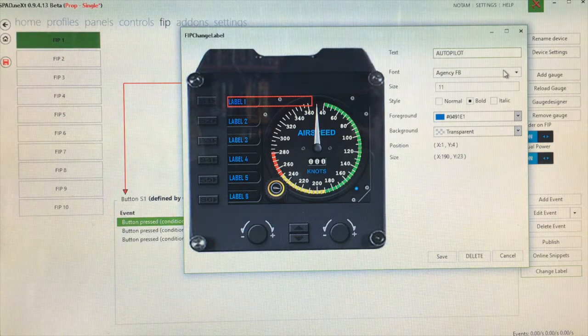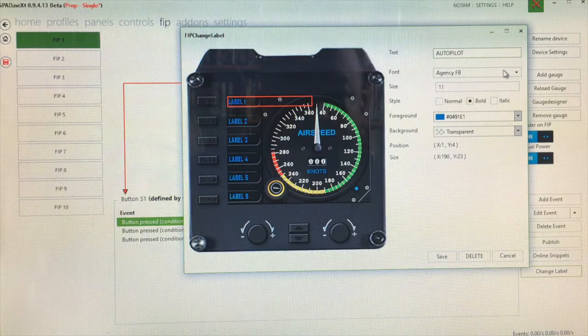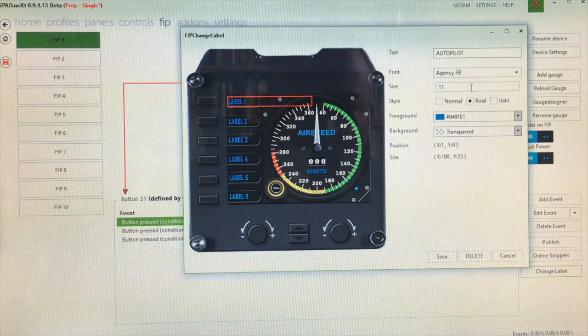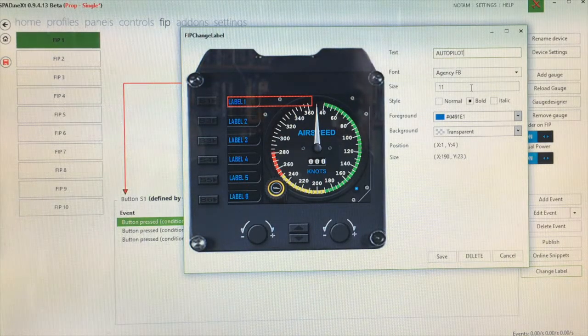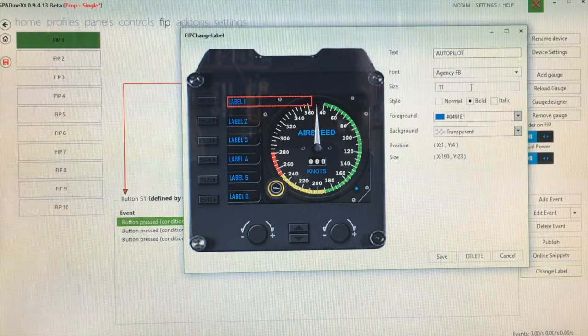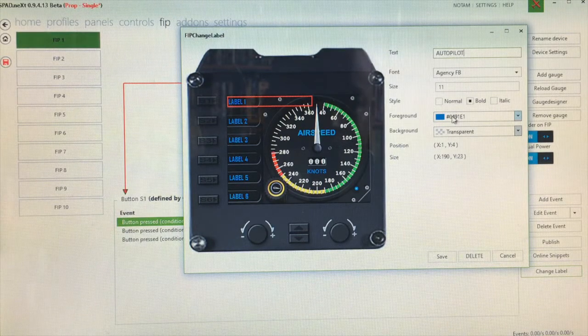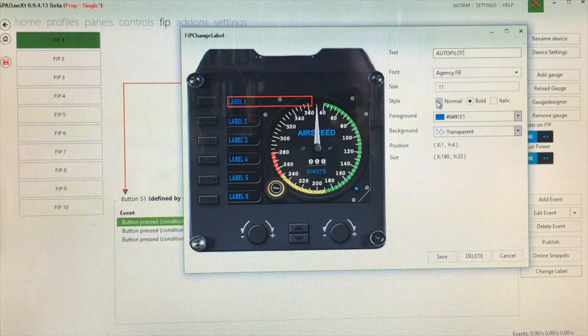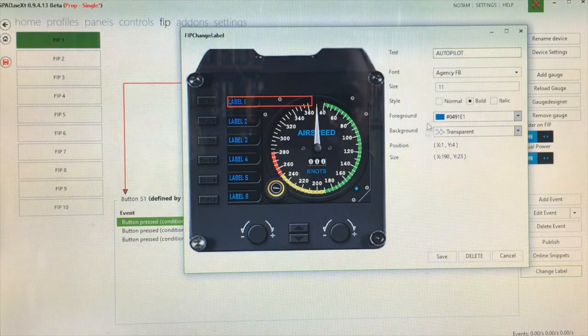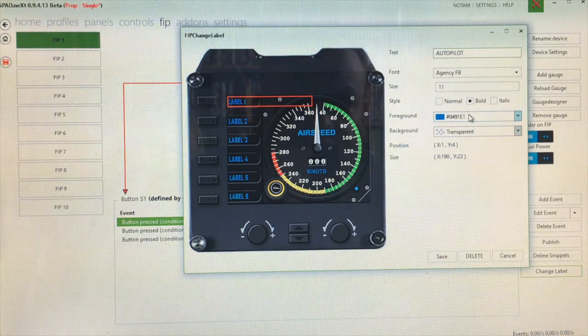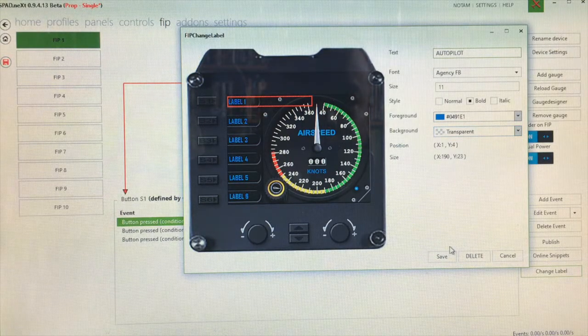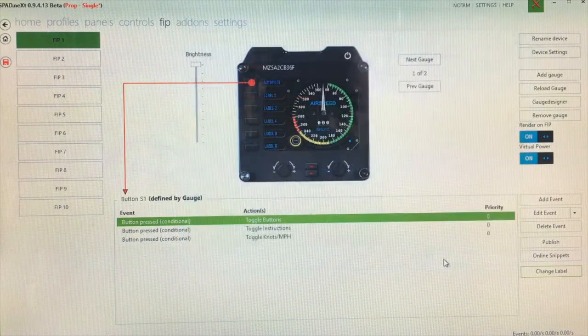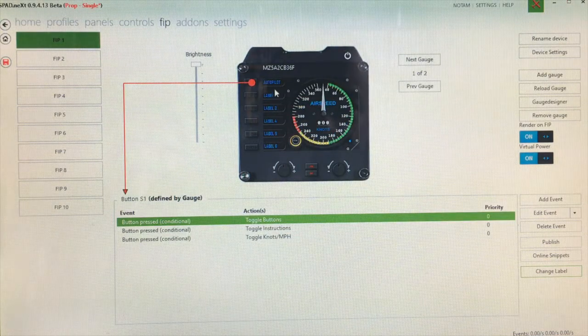Font size currently 11. Obviously you don't want the font too big if you've put lots of text because the text will then move into your gauge area. You've got different styles: bold, italic, and normal. You can also change the foreground and background colors of the label as well. So I've changed that to autopilot. I click on the save and now the first label has changed to autopilot.